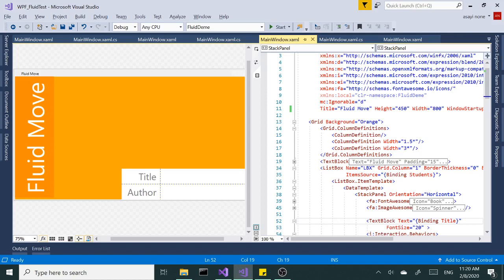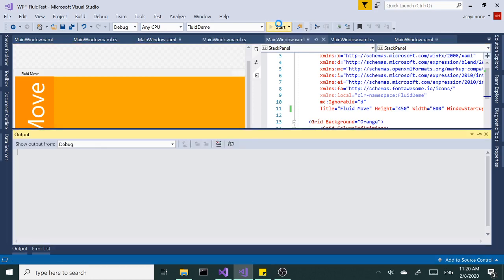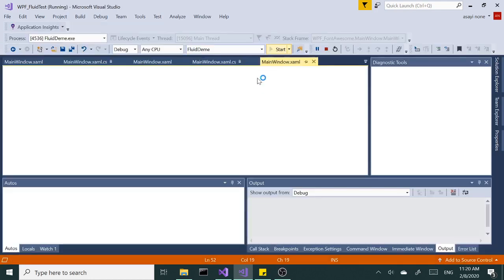So let's talk about fluid move behavior in WPF. This is a sample application I made in Visual Studio 2017. Let me run this and see what I mean.